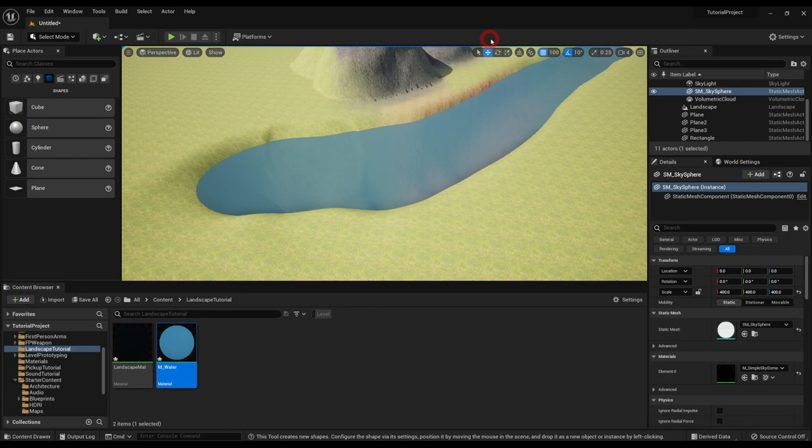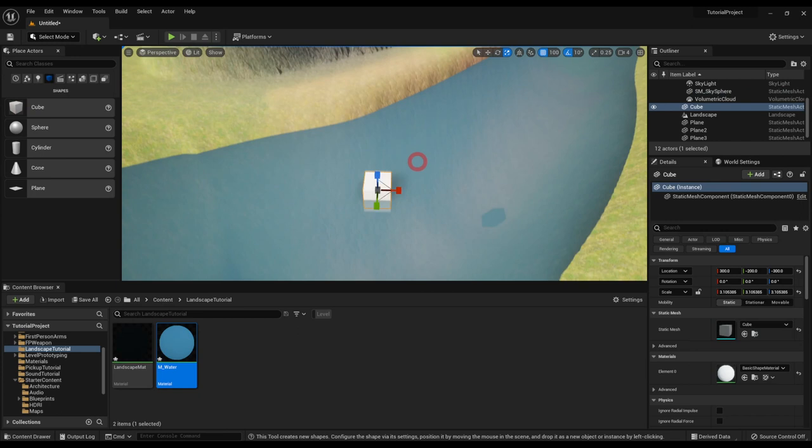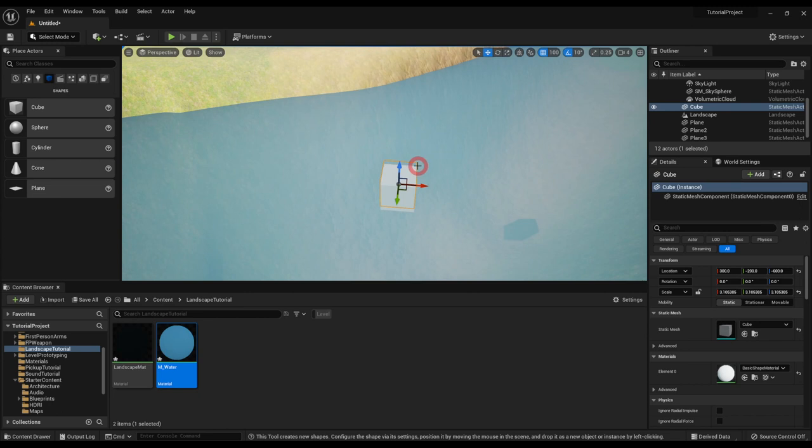This is how to add a very basic bit of water. I'll show you what that refraction does. If I just add something, just a cube into the world, and then put it under.